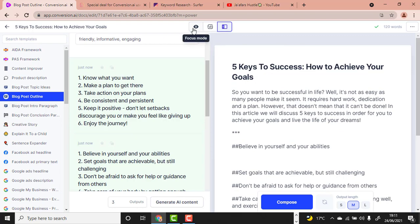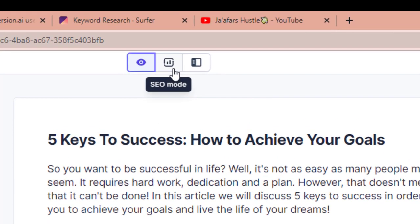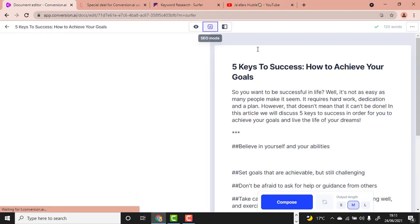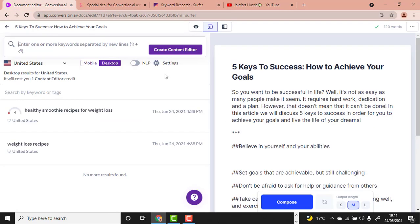Switch to Focus Mode. Now the next step is to use SurferSEO to optimize the article for search engines. Make sure after signing into your SurferSEO account you are signed in so you can use it within Conversion.ai.